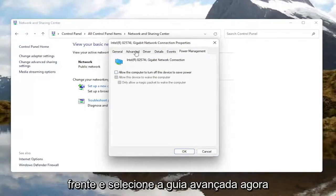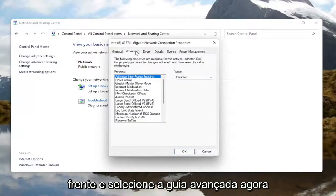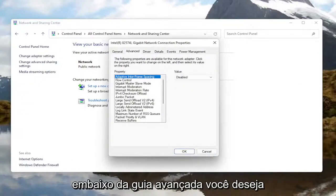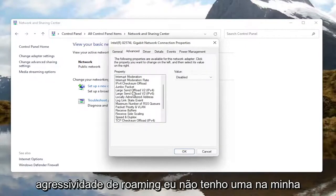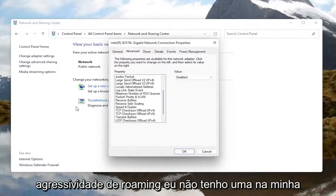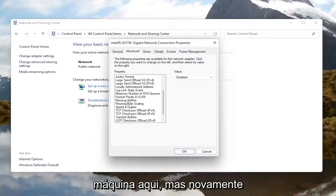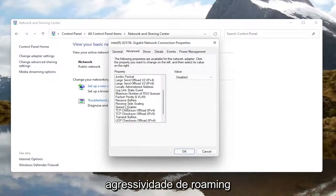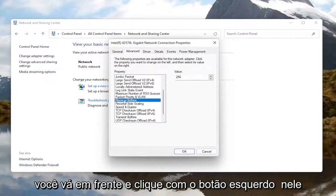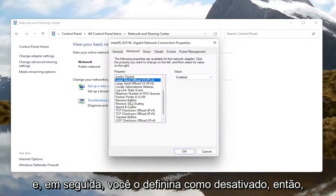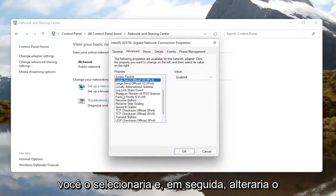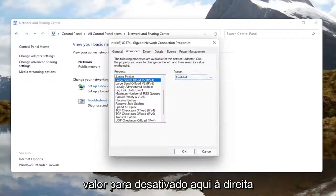Once you're done with that, go ahead and select the Advanced tab. Now underneath the Advanced tab, you want to locate something that says Roaming Aggressiveness. I do not have one in my machine here, but you would go ahead and left click on it and then change the value to Disabled over here on the right.